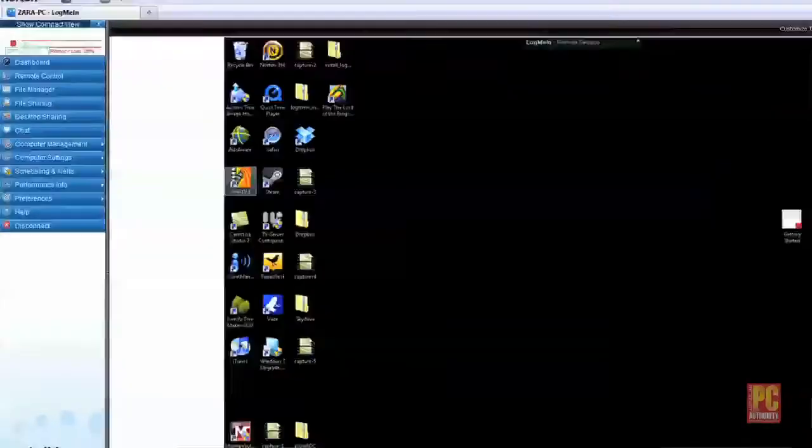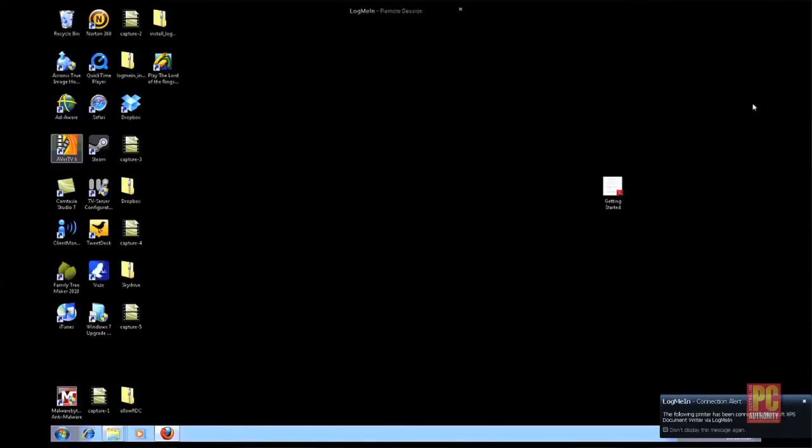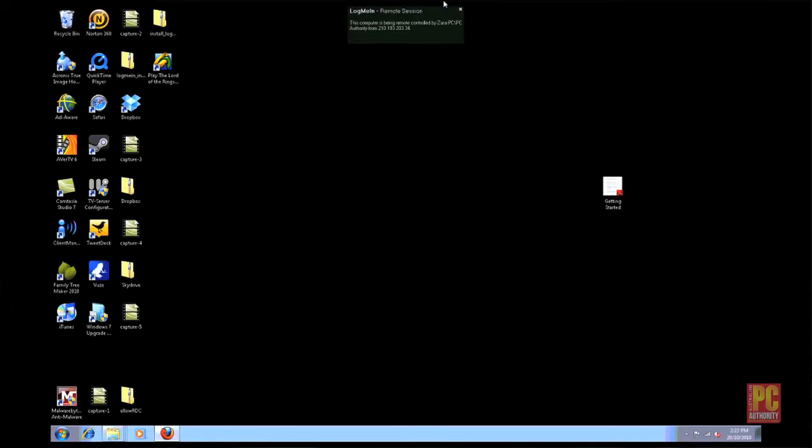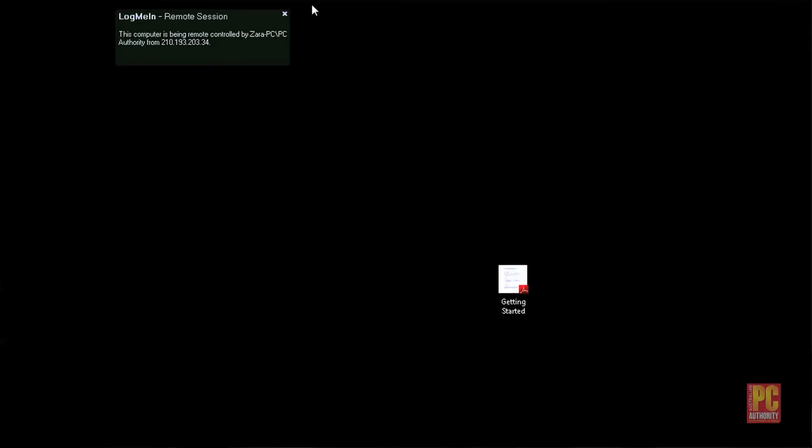Just select full screen and it'll be just like sitting at your desktop at home. It will tell you what printers have been connected. It'll also tell you where you're connected from, and if you need to disconnect just put your cursor right at the top of the screen and you'll have all your options available to you.